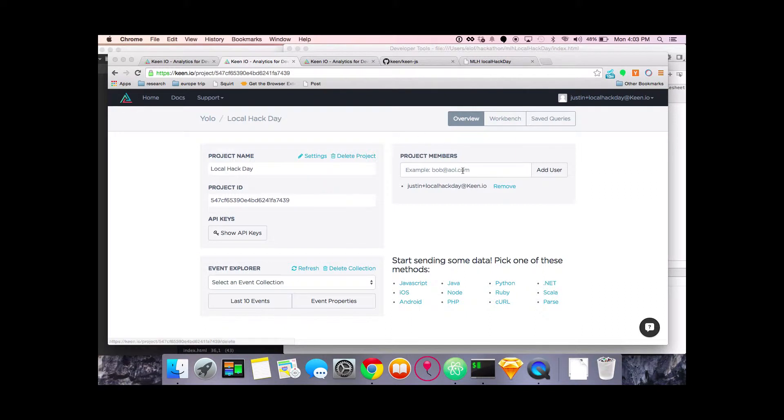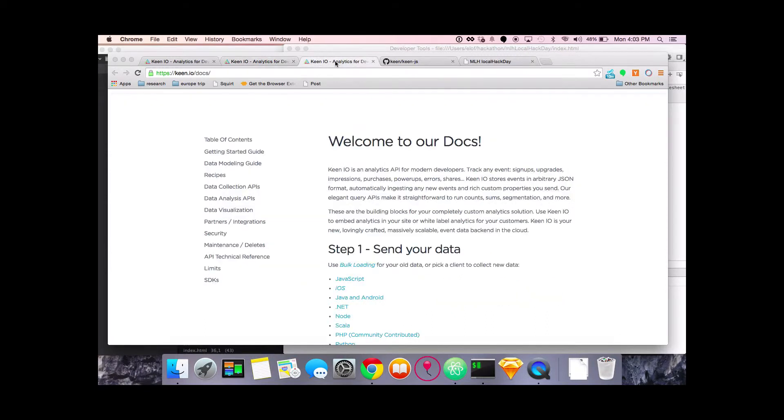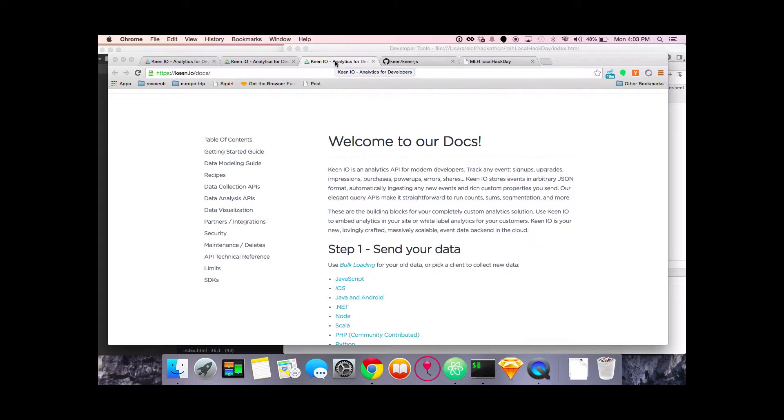Then over here under project members you can add other hackers that you're working with on the project if you need to by just adding their email right here. The docs are a great tool for you to use to get started and if you have questions as you're working with the API there's a lot of resources here. That said if you need some help like Tim said we'll both be available on Saturday to help you so you can just send us a note with questions.